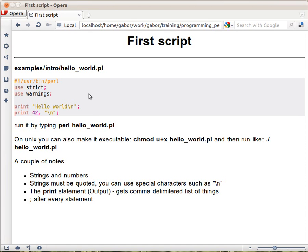You can open your text editor and type it in - that's the best approach, as copy-paste might be more error-prone than typing. Then you save it as hello_world.pl.